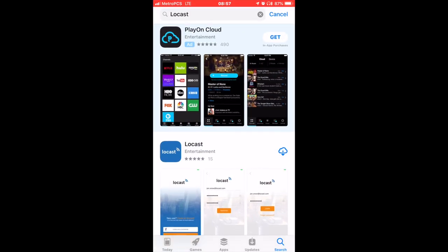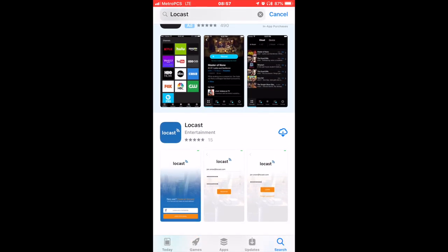Then you look for this application, the name is Locast. Once you download it, I previously downloaded it because I just want to try, but I'm going to download it again. And like I said, it's completely free.